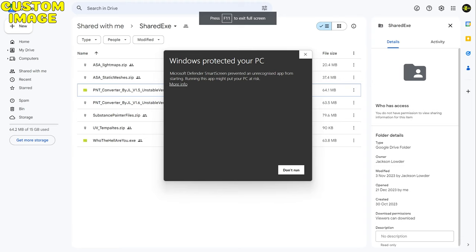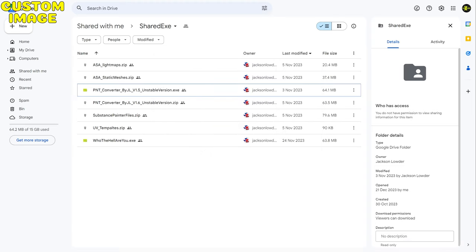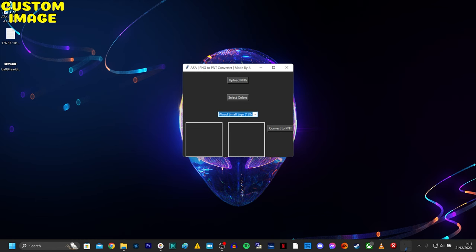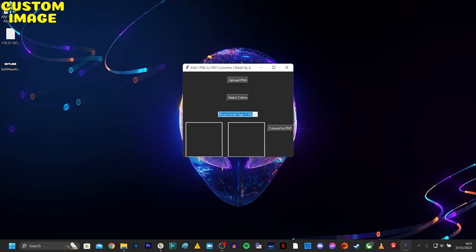So it's now downloaded and installed, and this is what we have. You have Upload PNG to upload your custom pictures. You can select different colors, then you can choose which structure you wish to paint on, which is a difference in size. For this showing, I'm going to go on to flag, which is 256 by 256.